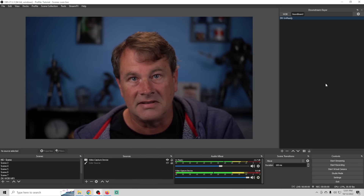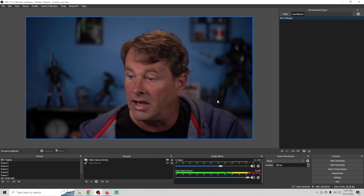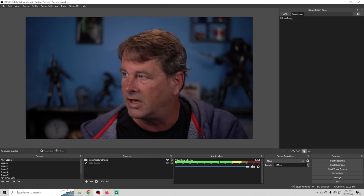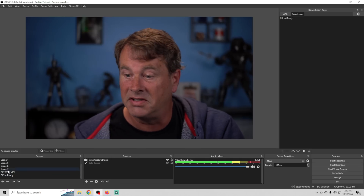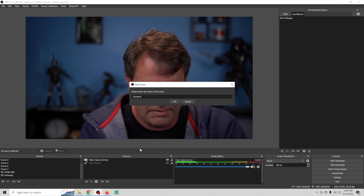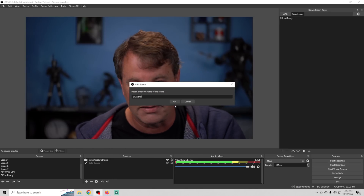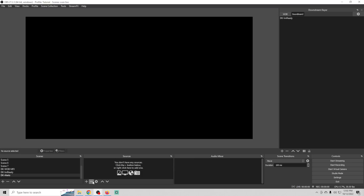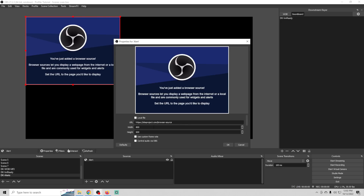Now 'I'm Ready' is in the downstream keyer. Any scene I go to, if I select this, the clip plays right there. I can add a soundboard down in scenes, add it to the downstream keyer, and it can appear in every single scene. Make sure you pause these after they're done, especially if you have them on loop.